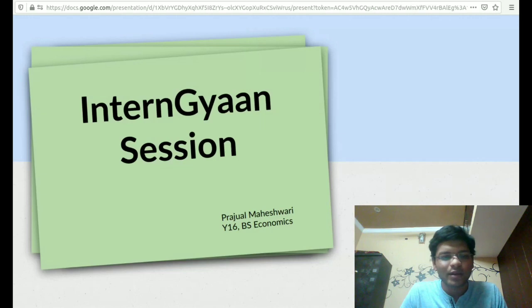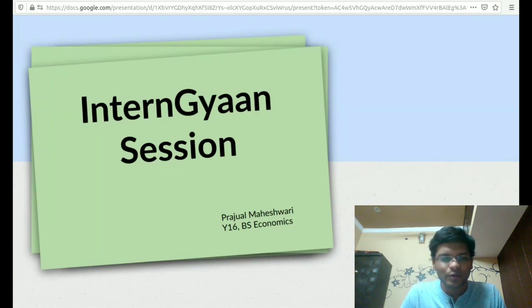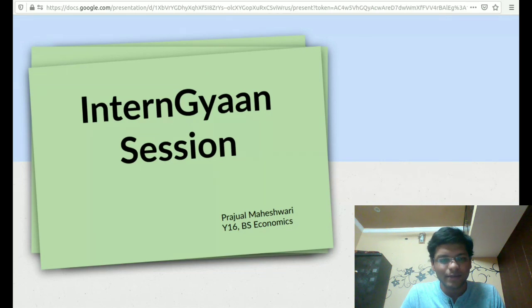Hi guys, I would like to welcome you for the video version of the intern gyan session. Before going further, I would like to introduce myself.